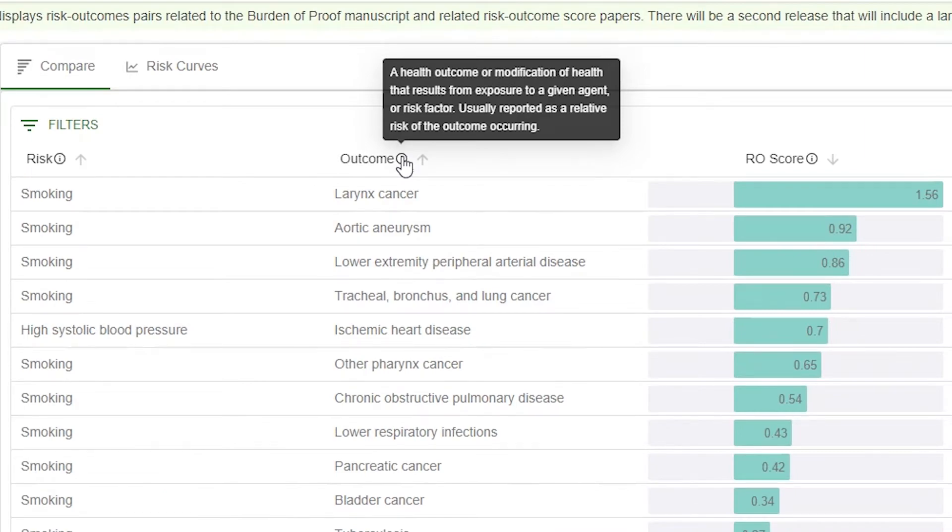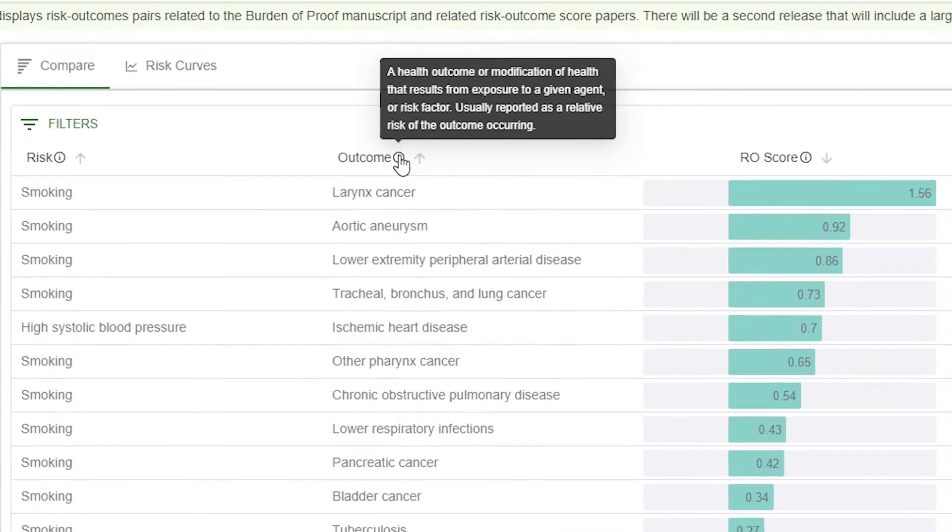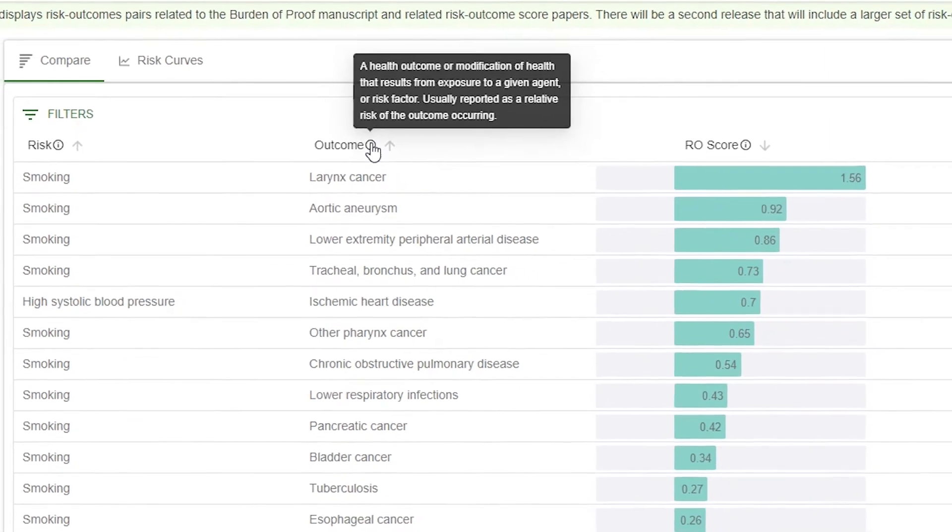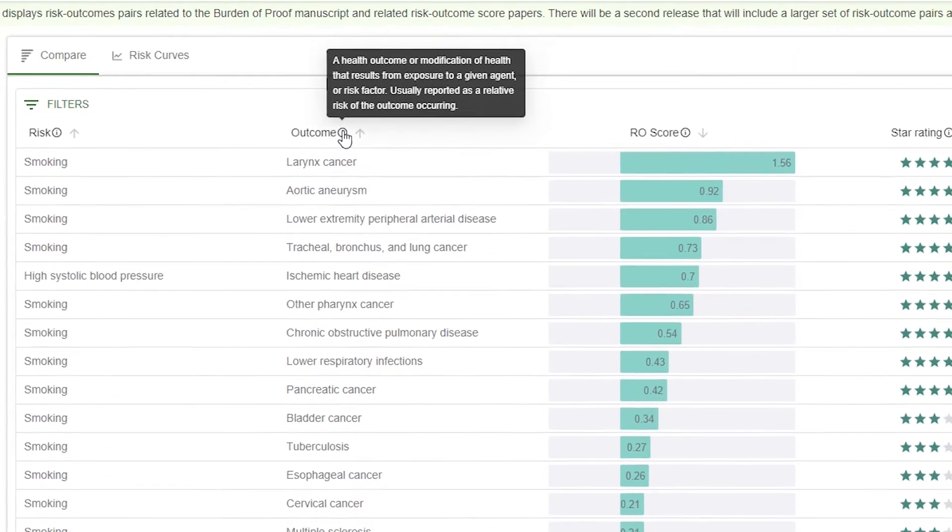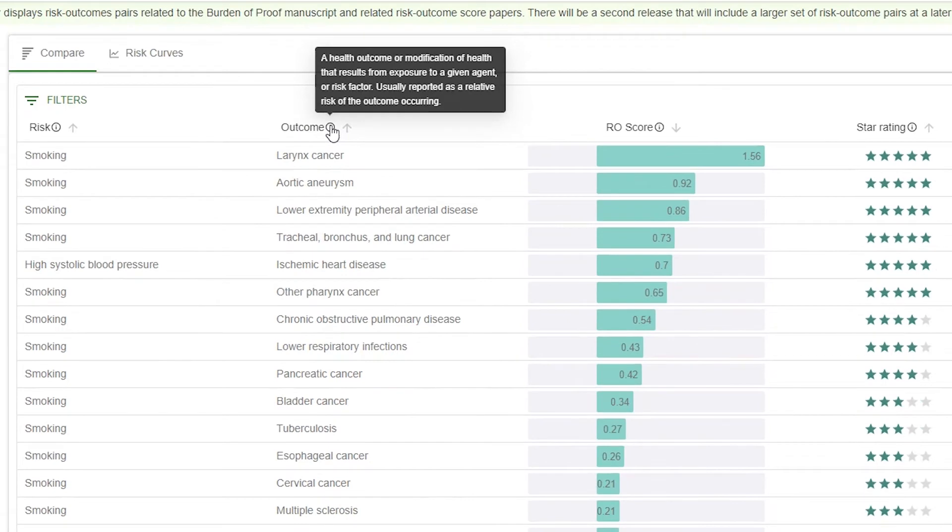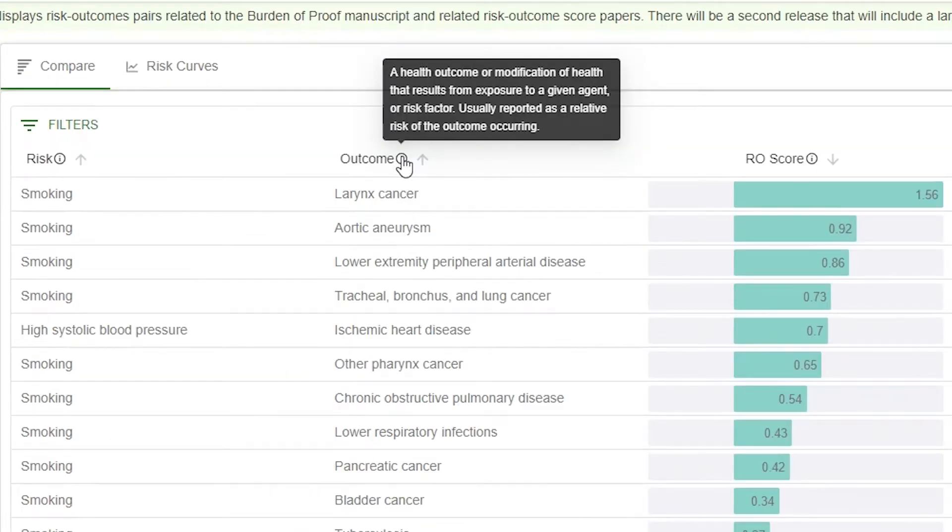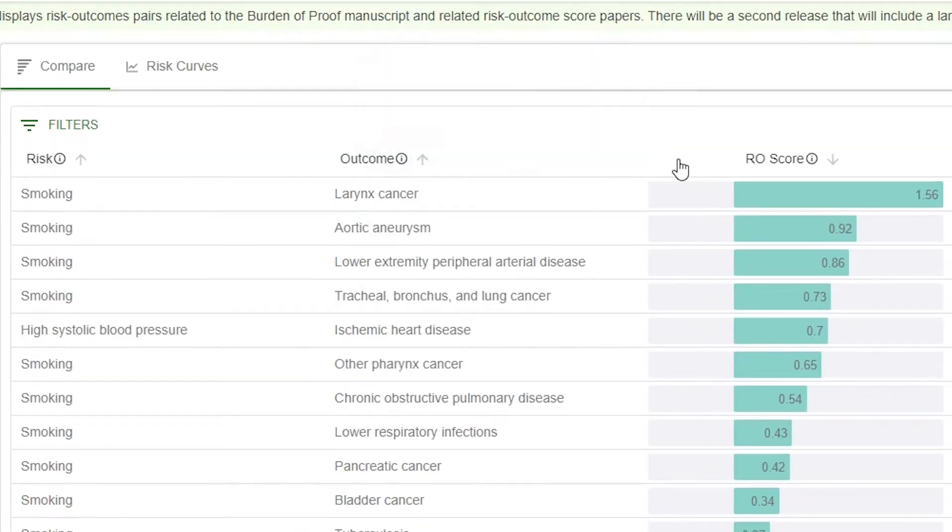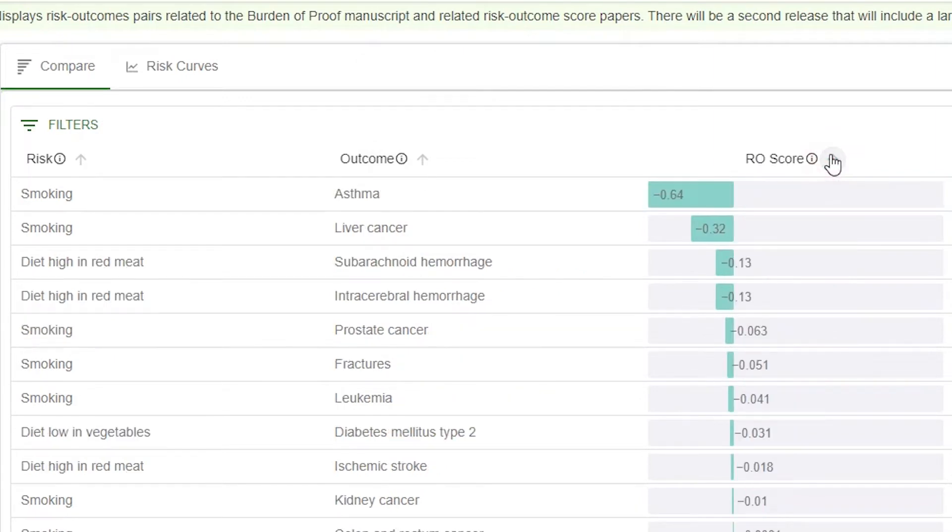The risk outcome pairs are sorted by risk outcome or RO score star rating from highest down to the lowest. Clicking on the arrow to the right of any column titles will sort the data differently. In this case, clicking the arrow alongside RO score reorders the risk outcome pairs from highest to lowest.